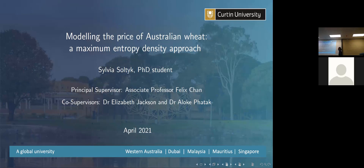My thesis is titled Modelling the Price of Australian Wheat: a Maximum Entropy Density Approach. As suggested by the title, I'm modelling the price of Australian wheat using a statistical framework called Maximum Entropy Density. This helps us understand the characteristics and behaviour of the price of wheat, and also provides a framework to forecast and make predictions of the future price of wheat.